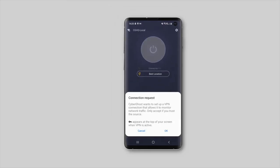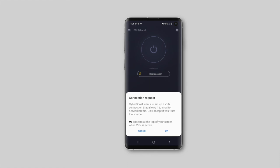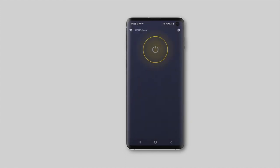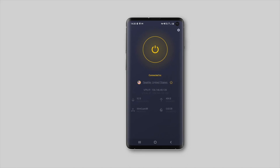Afterwards, you can tap on the Power button to connect. If this is the first time you establish a VPN connection, a prompt will appear. Select OK in order to give CyberGhost VPN permission to encrypt your internet traffic.